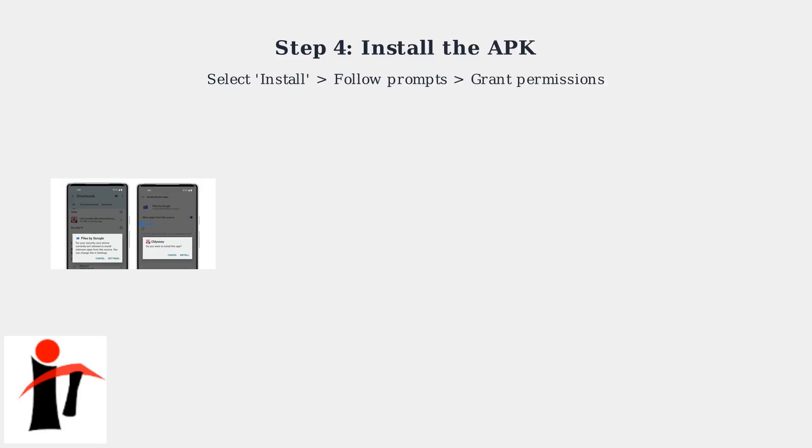Once downloaded, select Install from Downloader. Follow the prompts and grant the necessary permissions.